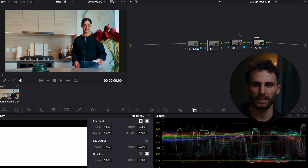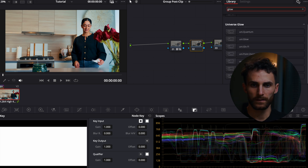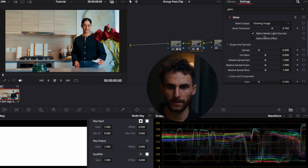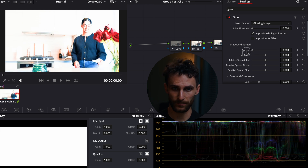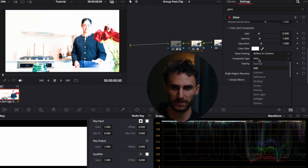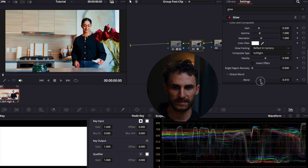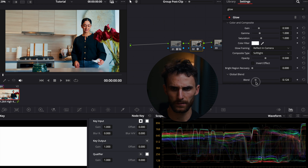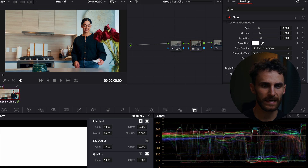Moving on to the next node, I'm going to quickly apply a simple glow effect. Let's search up our glow effect and drag and drop it. I'm going to decrease the shine threshold all the way, decrease the spread all the way, and set the composite type to Soft Light. With the global blend, I want to bring this down to about 0.124. So before and after, it just adds a little pop to the brighter areas of our image.